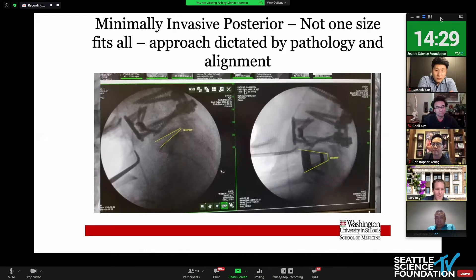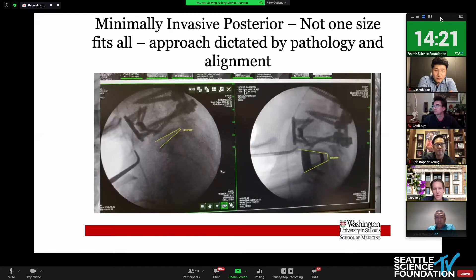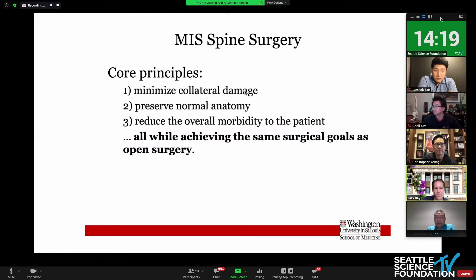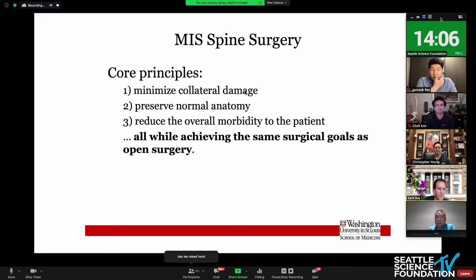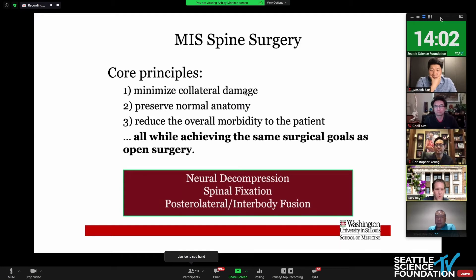With that in mind, this is not going to be the same powerful technique as OLIF or ALIF, but it should certainly be in your arsenal. What are we trying to accomplish with everything we've discussed today? We're all trying to minimize collateral damage, preserve the normal anatomy, and reduce the overall morbidity — while achieving the same surgical goals as open surgery.